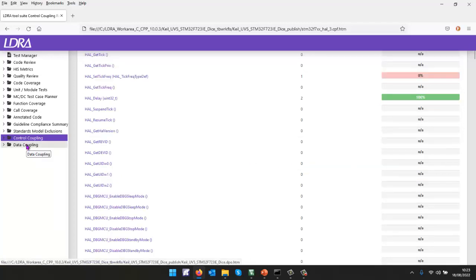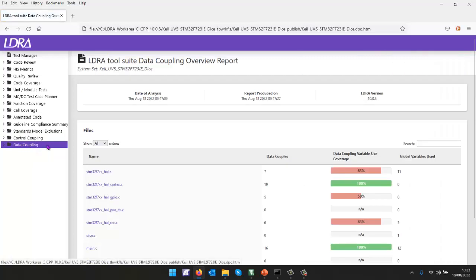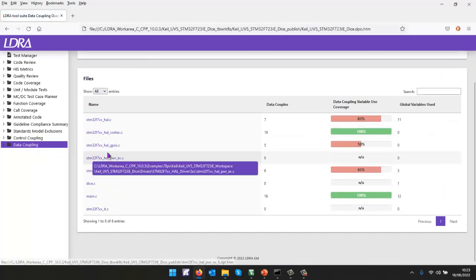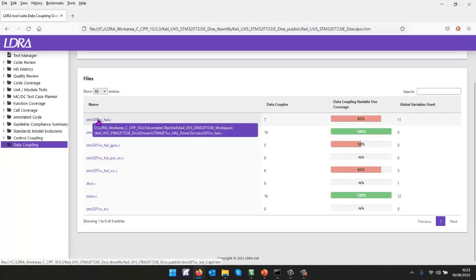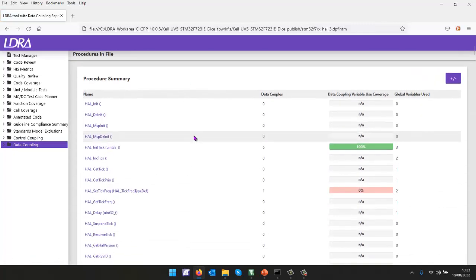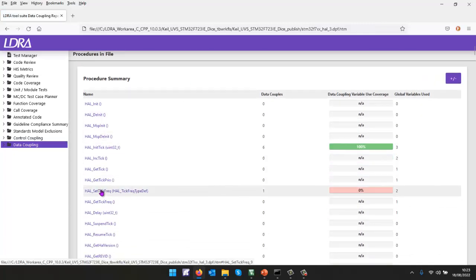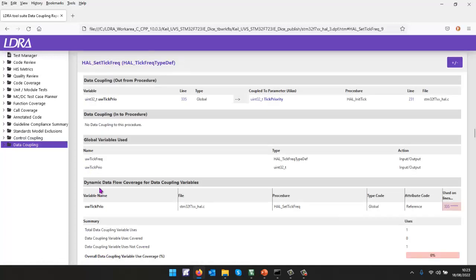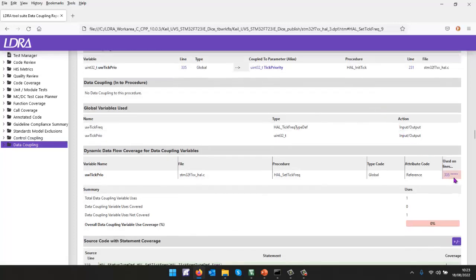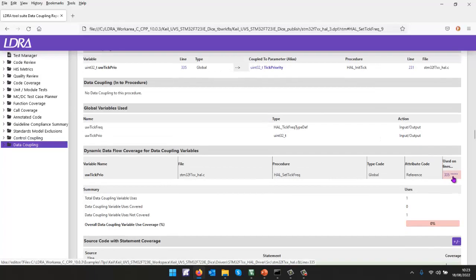What about data coupling? Well, data coupling, once again, we're looking at data. Once again, we can go into a particular file. We can look at all the data inside here. In this particular case, we can see once again, we have this HAL set tick frequency. And inside there, there is a variable that's being passed as a parameter to another function. And once again, we can see clearly that's not been executed.